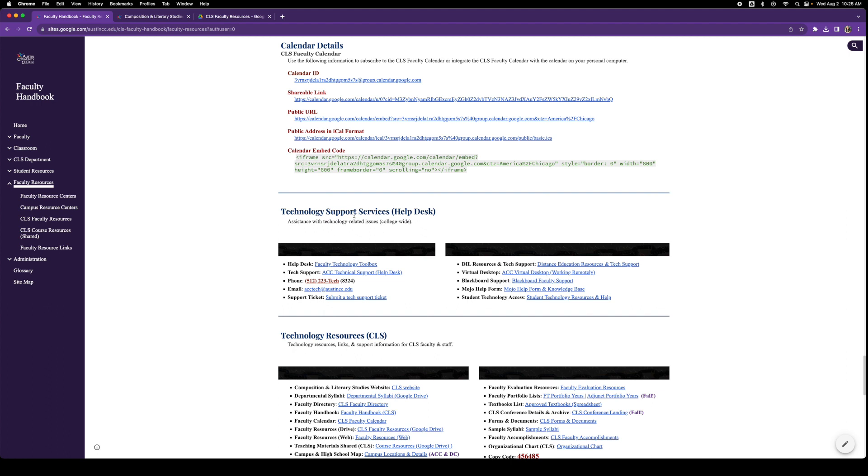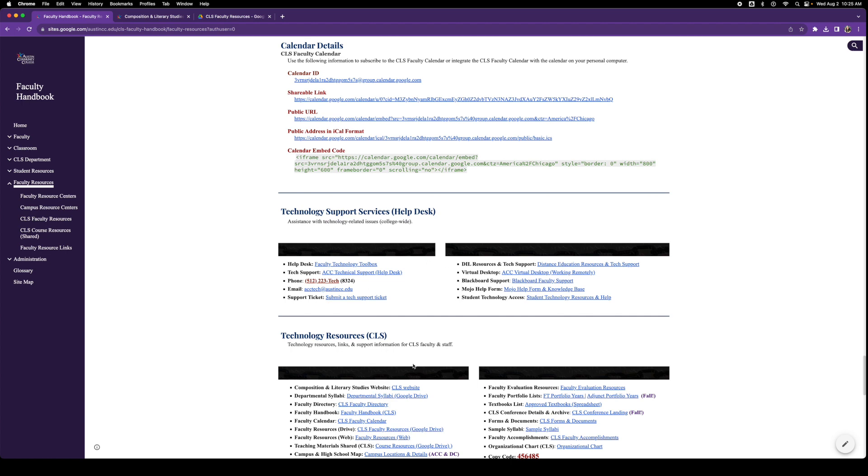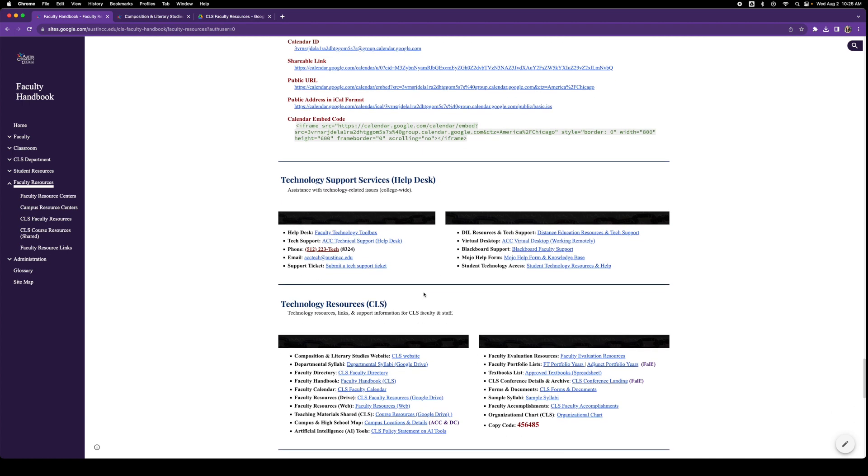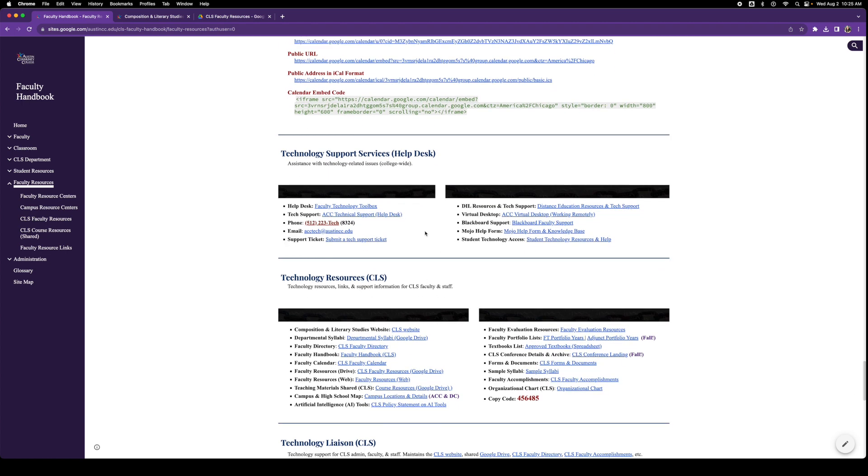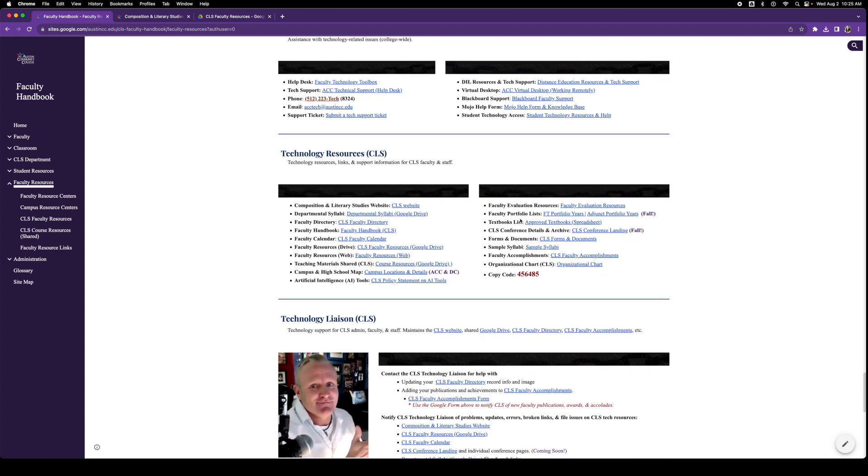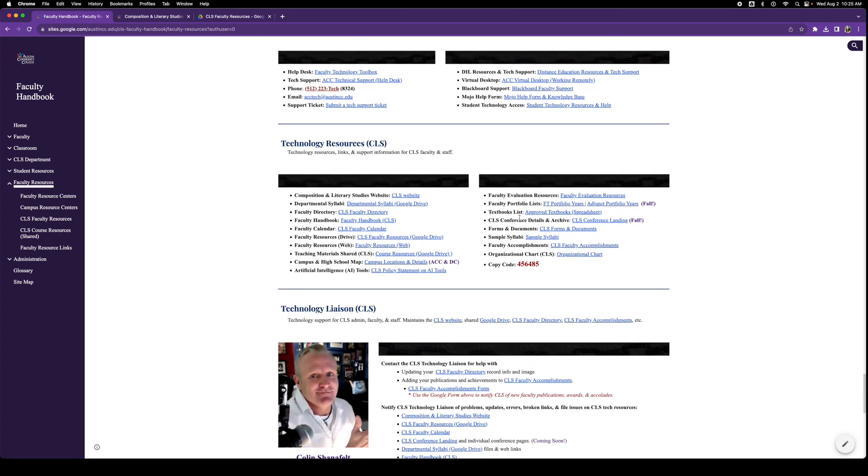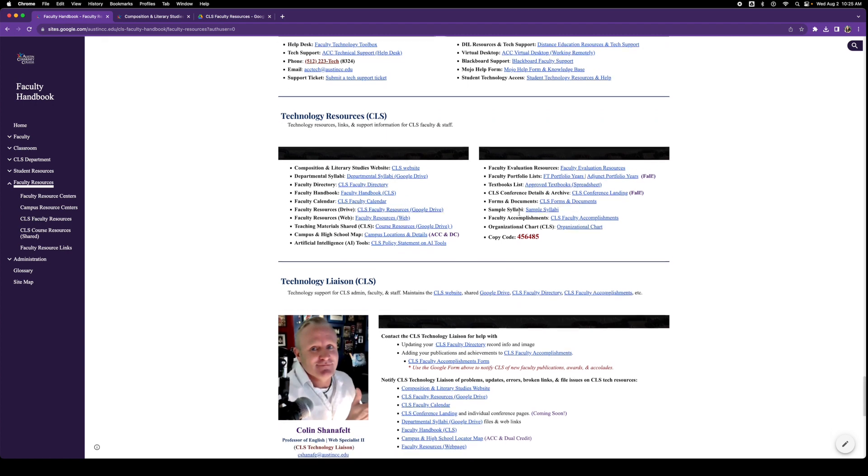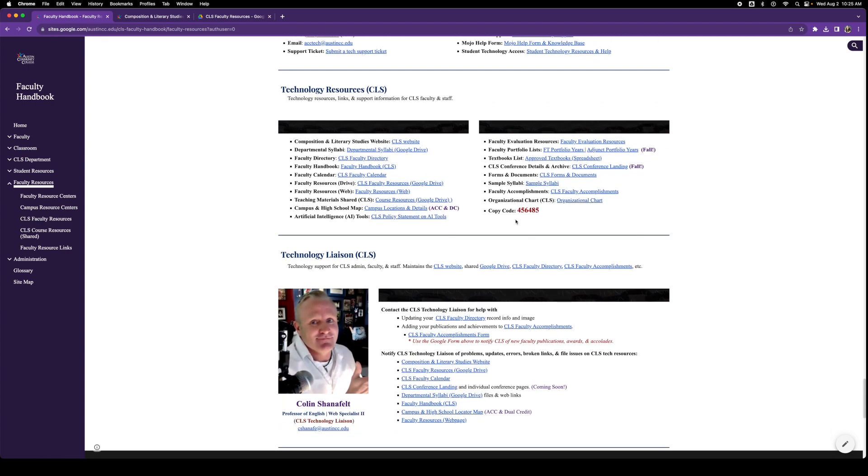Technology resources: these are college-wide technology resources. So if you need to contact the help desk, here's the phone number. If you need to make a ticket, here is the link. Mostly everything for technology resources college-wide will be listed here. Here are the CLS technology resources. These are specific to our department, all the different technology resources that we have and maintain. You may not need them all, but they are there for you nonetheless.